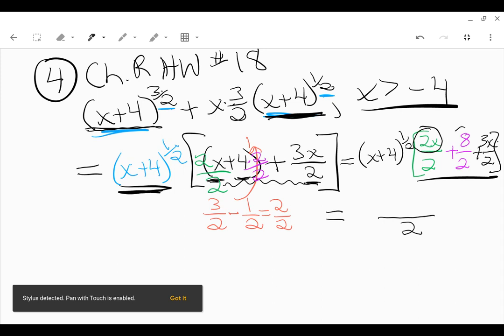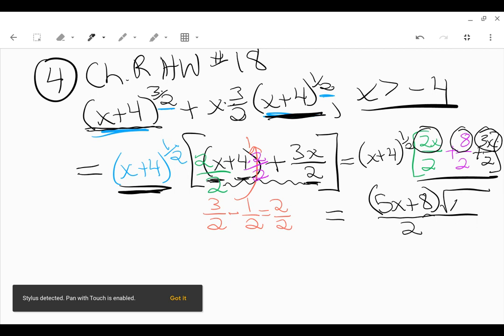Combining the terms in the numerator, you've got 2x plus 8 plus 3x. You can combine the 2x and the 3x, and that's 5x plus 8. Then times that x plus 4 to the 1/2, which can be written as the square root of x plus 4. The 1/2 power is equivalent to the square root. You can write it either way. This would be your final answer.